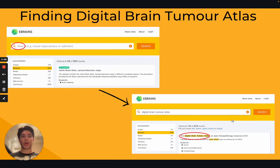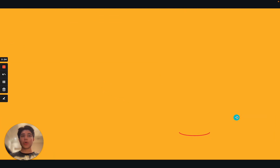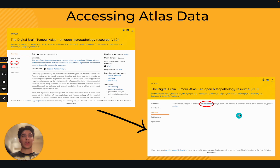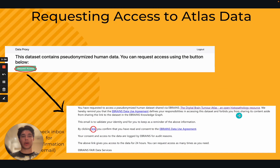From there, type 'digital brain tumor atlas' into the white search bar at the top of your screen and click search. The first result should read 'The Digital Brain Tumor Atlas, an open histopathology resource.' Click on the title of this search result, then click on the heading that says 'get data,' located two headings below the overview heading, and then click the blue link that says 'request access.' Confirm your request by clicking the green 'request access' button. You should then receive an email with a blue link to be redirected to the page containing all of the files in the digital brain tumor atlas.